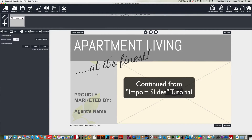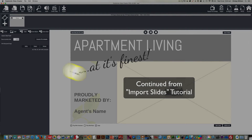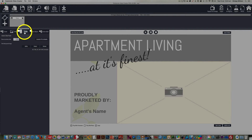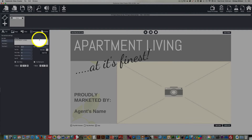Now we've got a slide imported into Explaindio, I want to start to customise it. So make sure you're on the slide tab, then click 'Customise This Animation'.